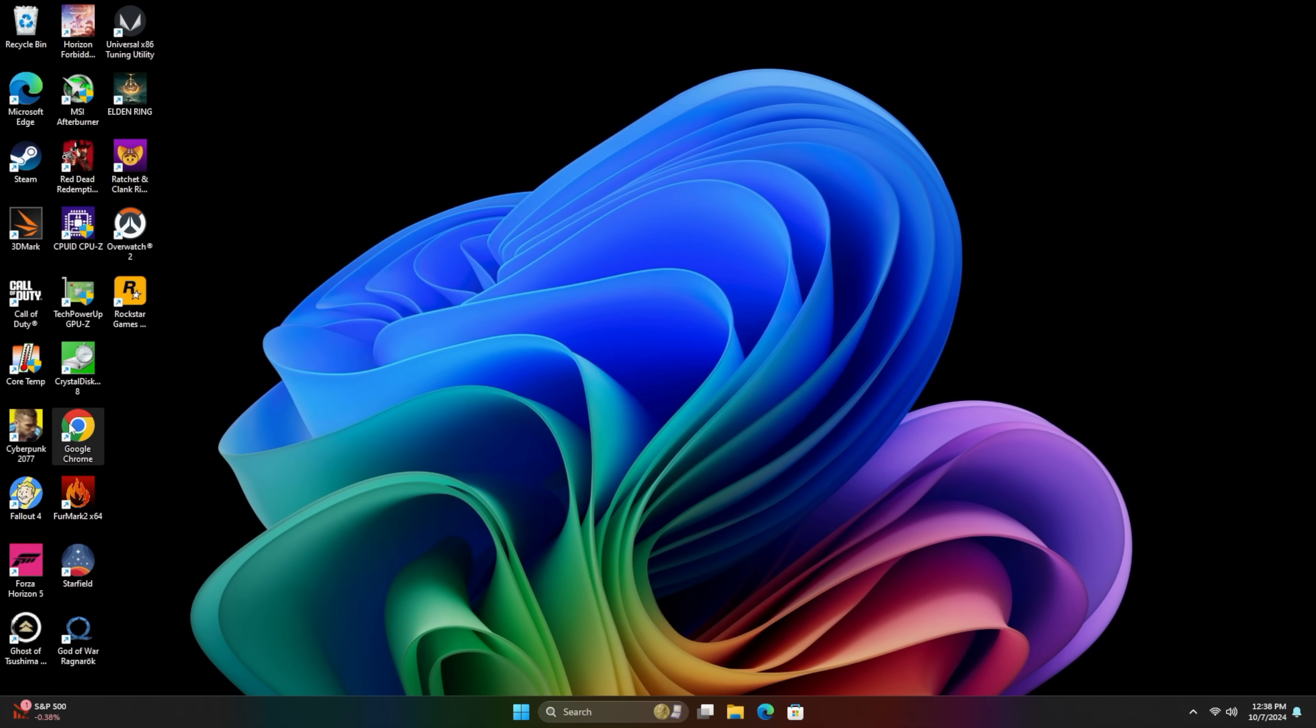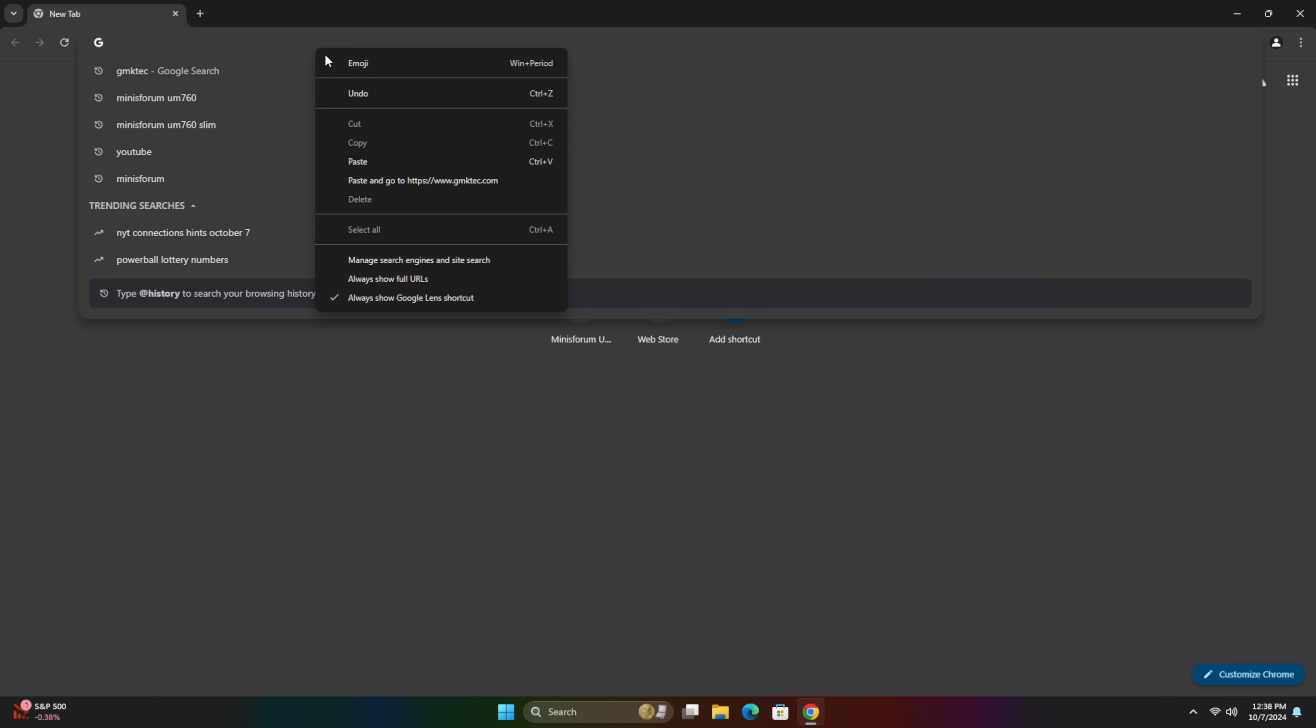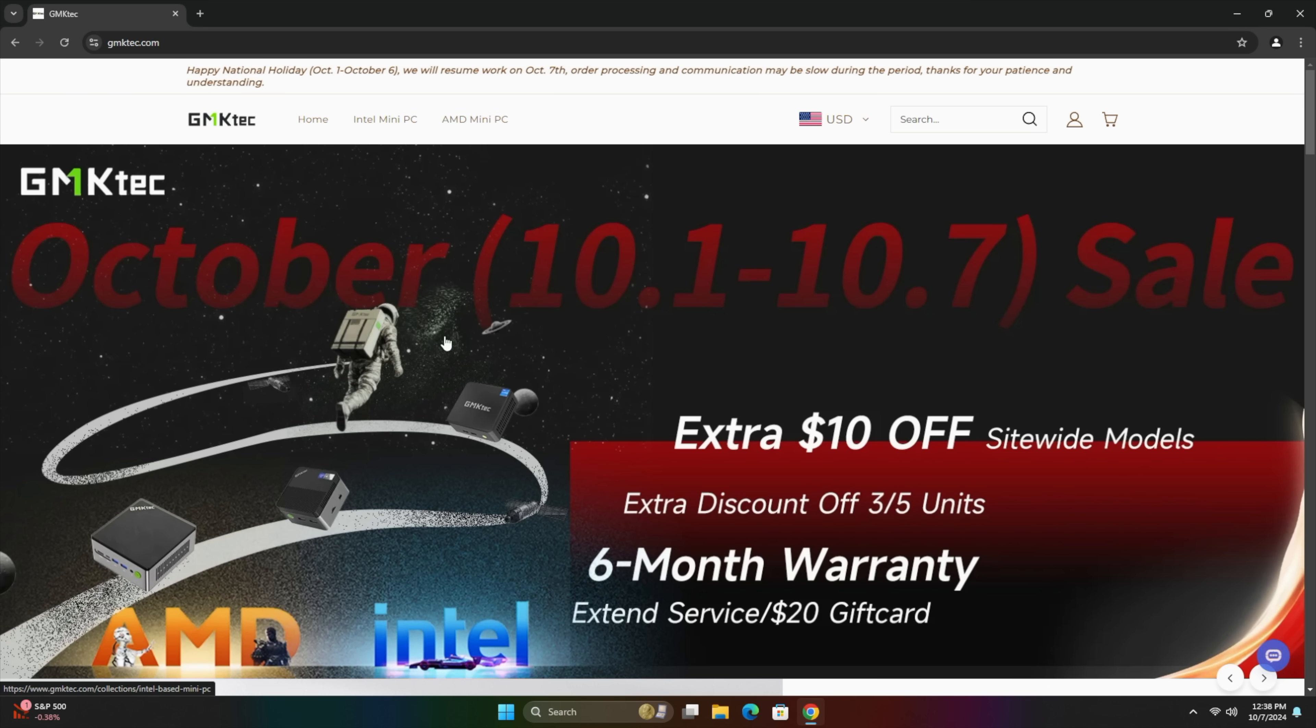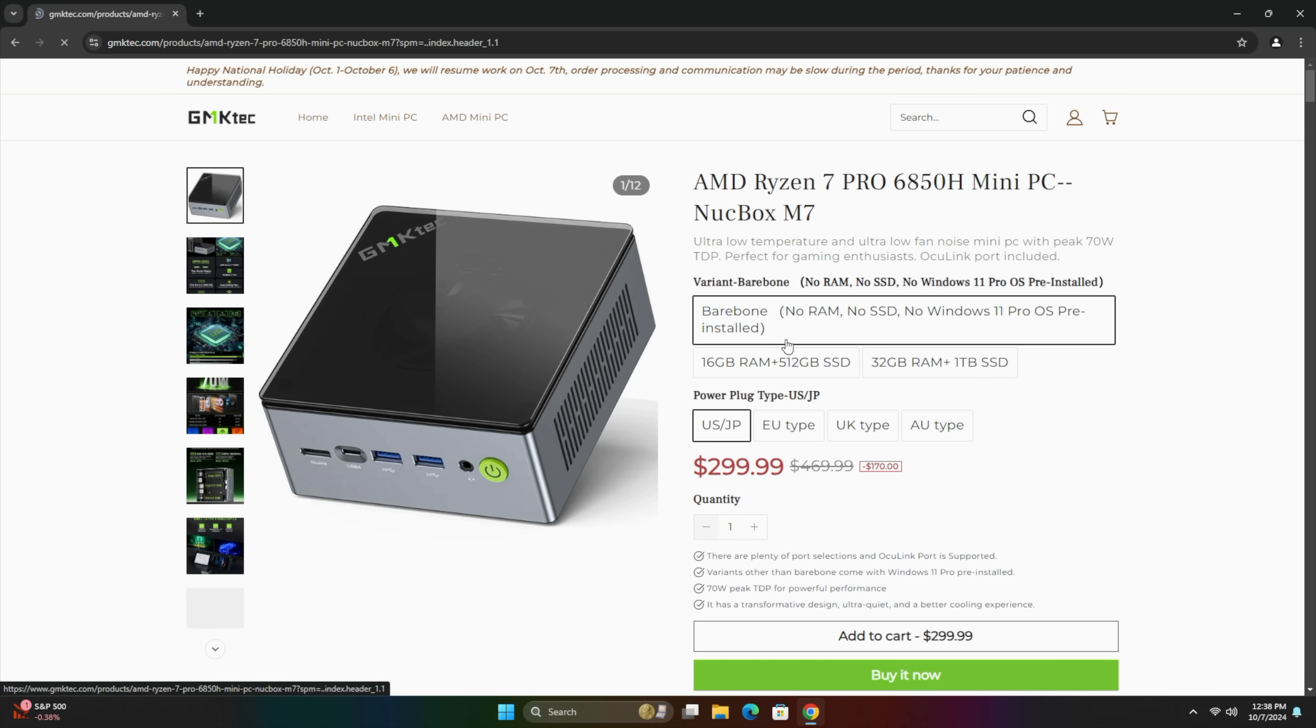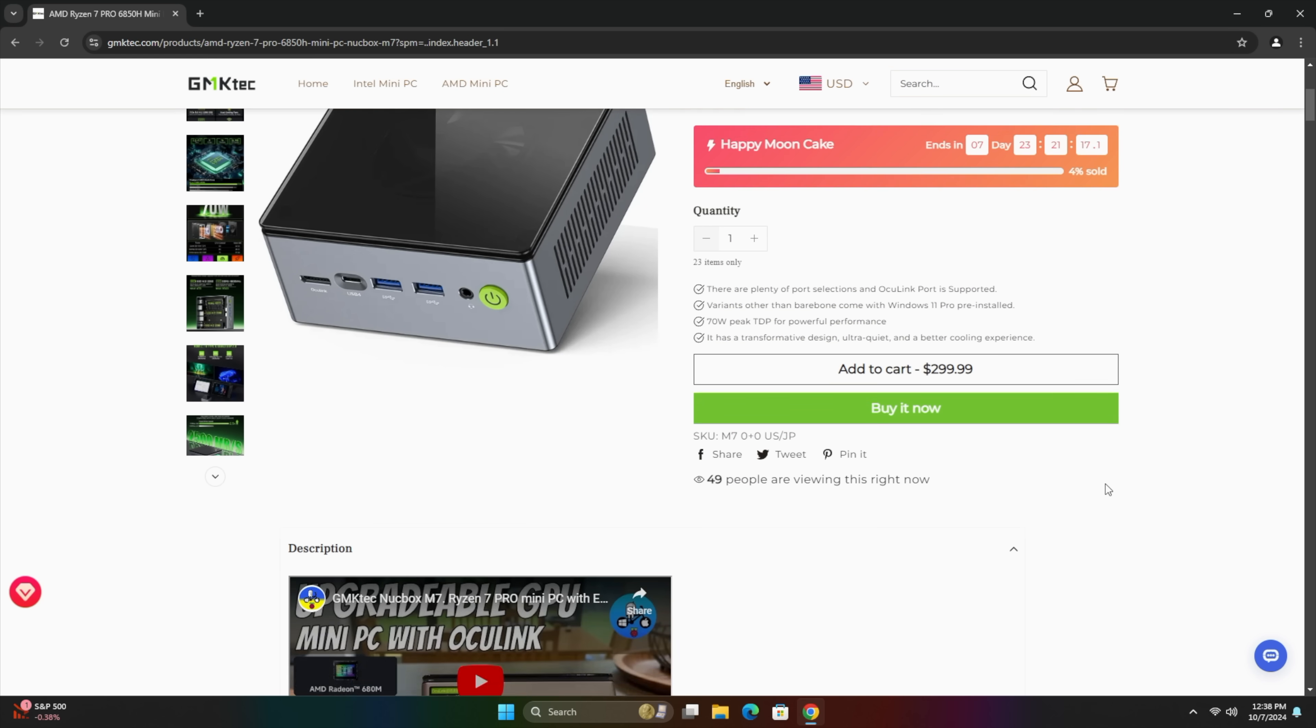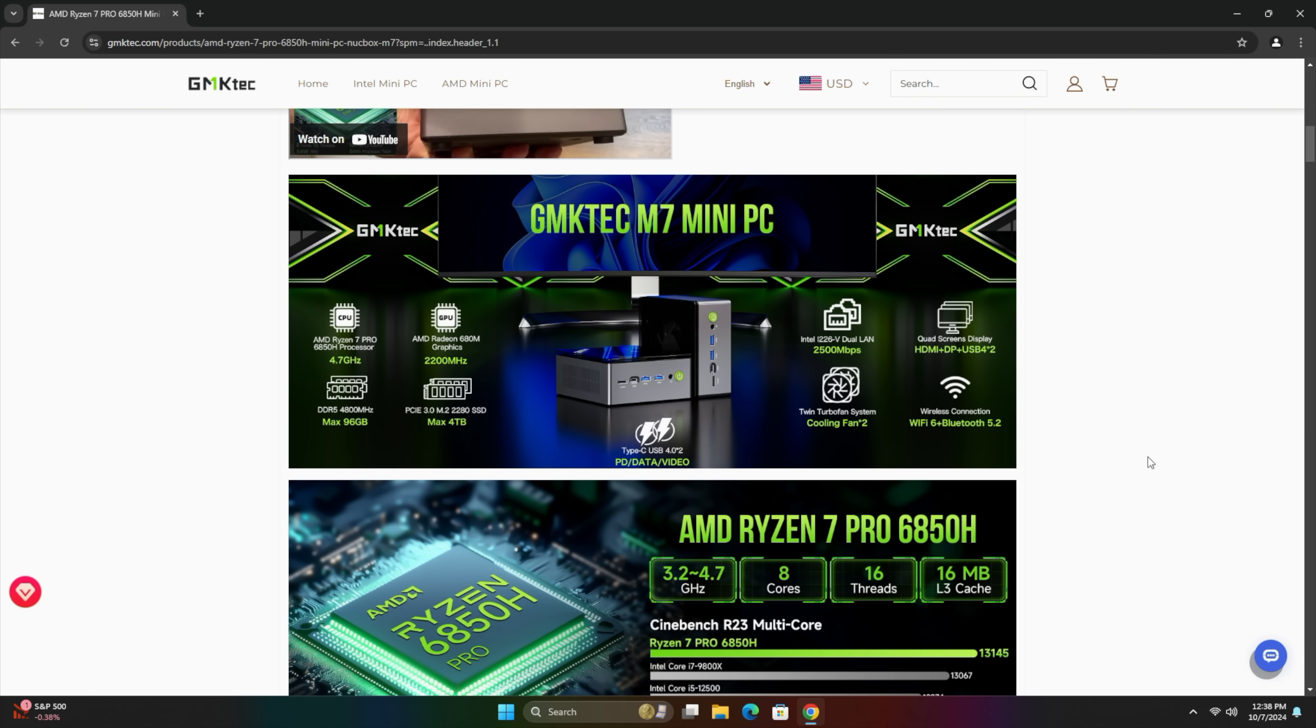Using something like this as an everyday PC for web browsing should work out really well for a lot of people out there. From their website you can see we've got the Pro and the M7. $299 on the bare bones unit here so you will have to add your own RAM and storage.